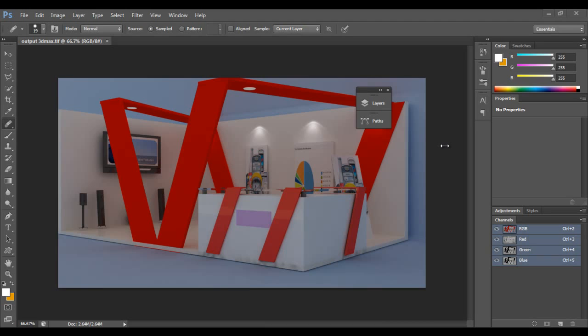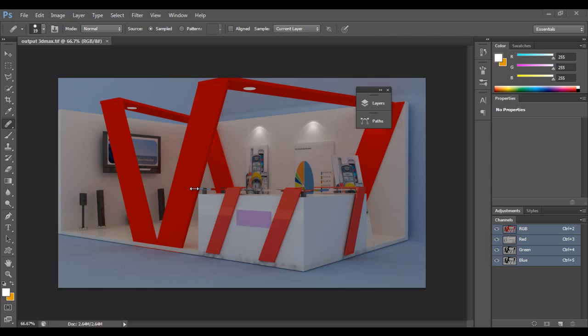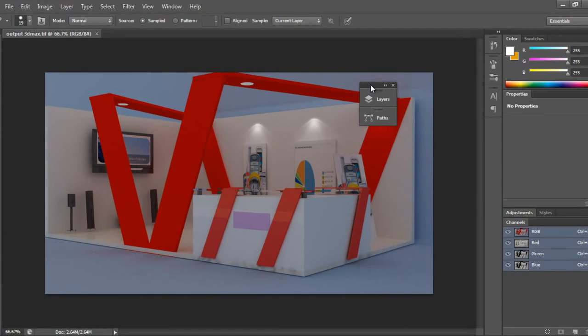Hello friends, welcome to part 4 of exhibition stall design tutorial from Keyframes Online. In previous parts I modeled the entire set in 3ds Max, gave texture in part 2, started lighting in part 3, and did rendering. Now I'm starting part 4 with Adobe Photoshop where I'll make some lighting changes and shading changes. Let's get started.